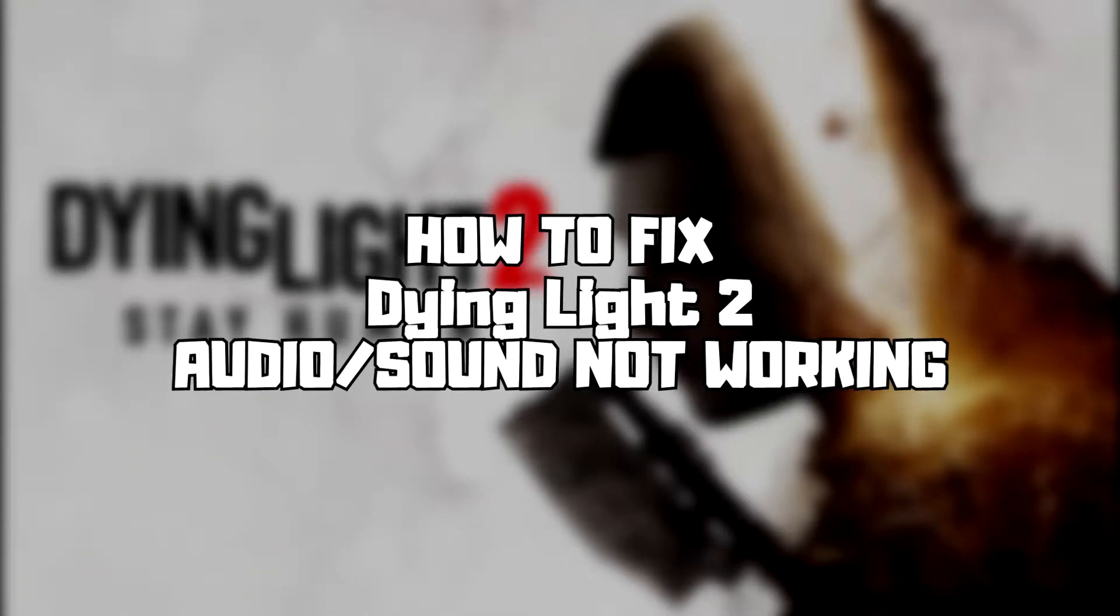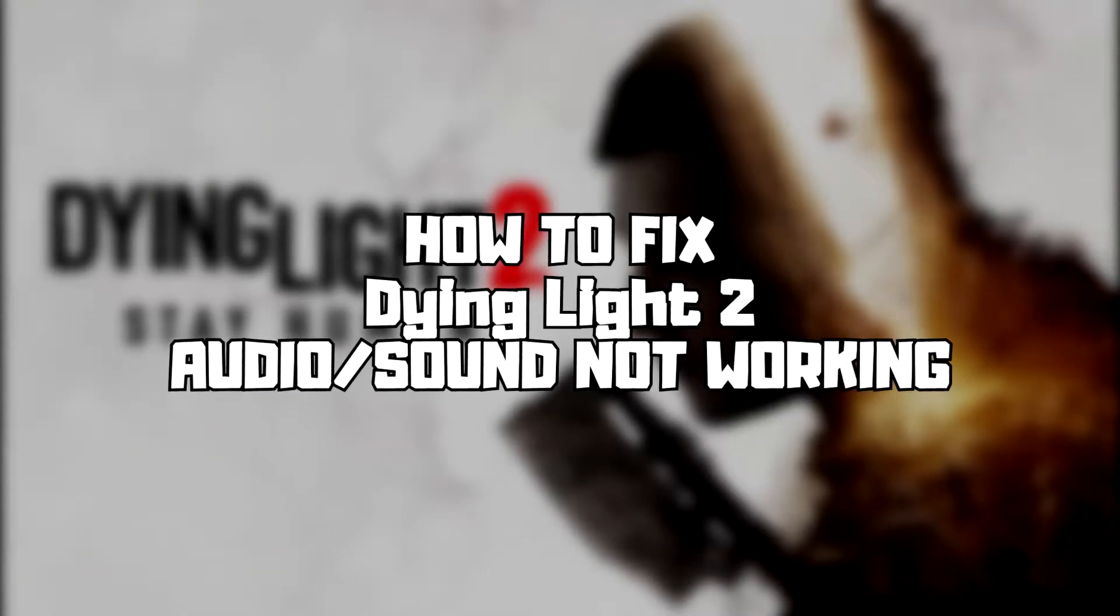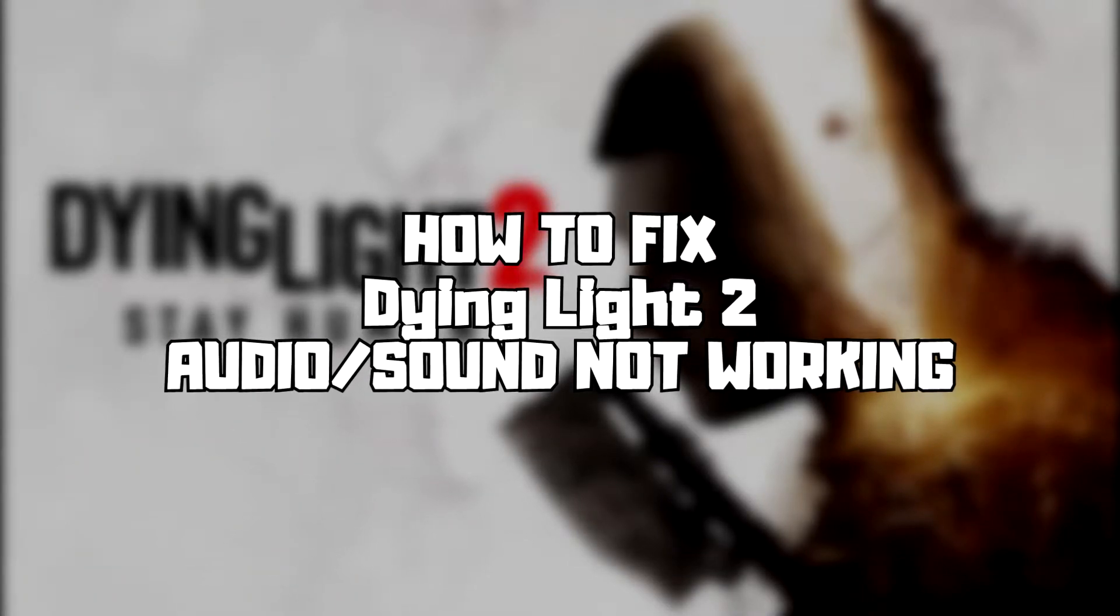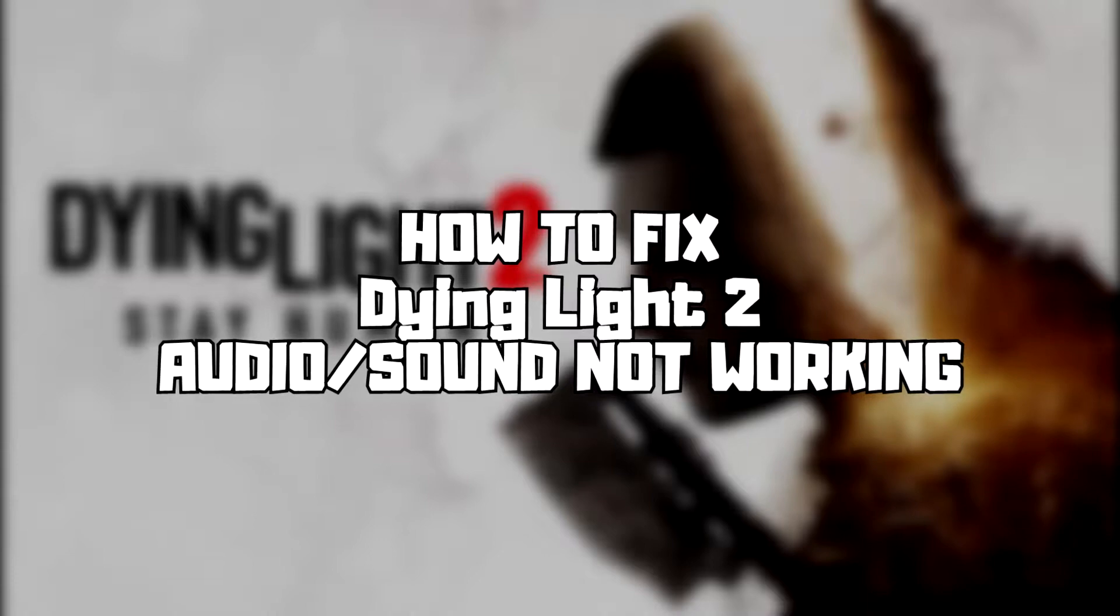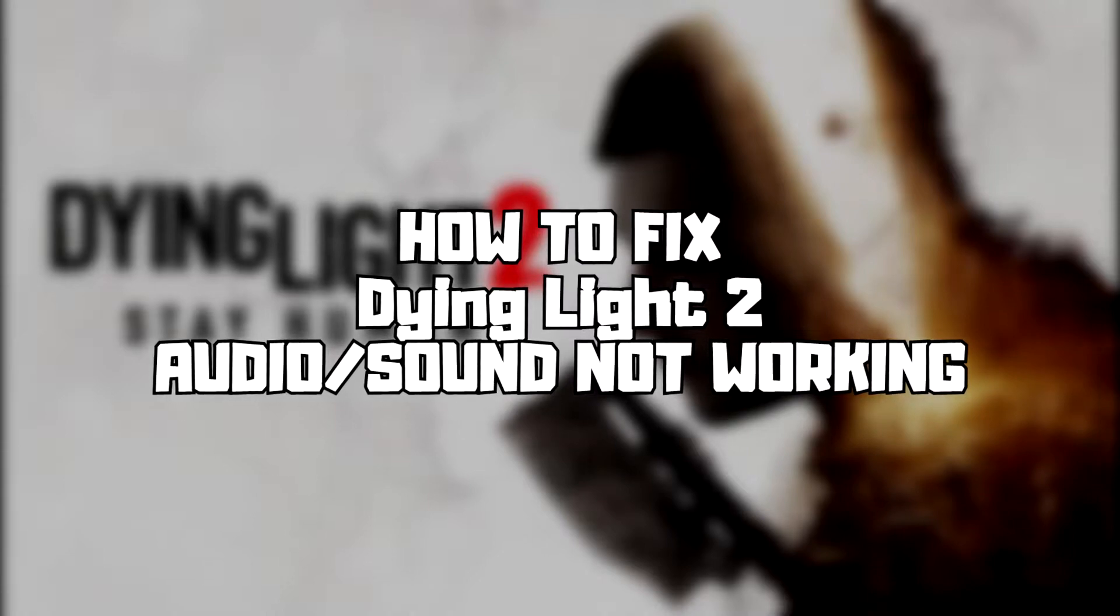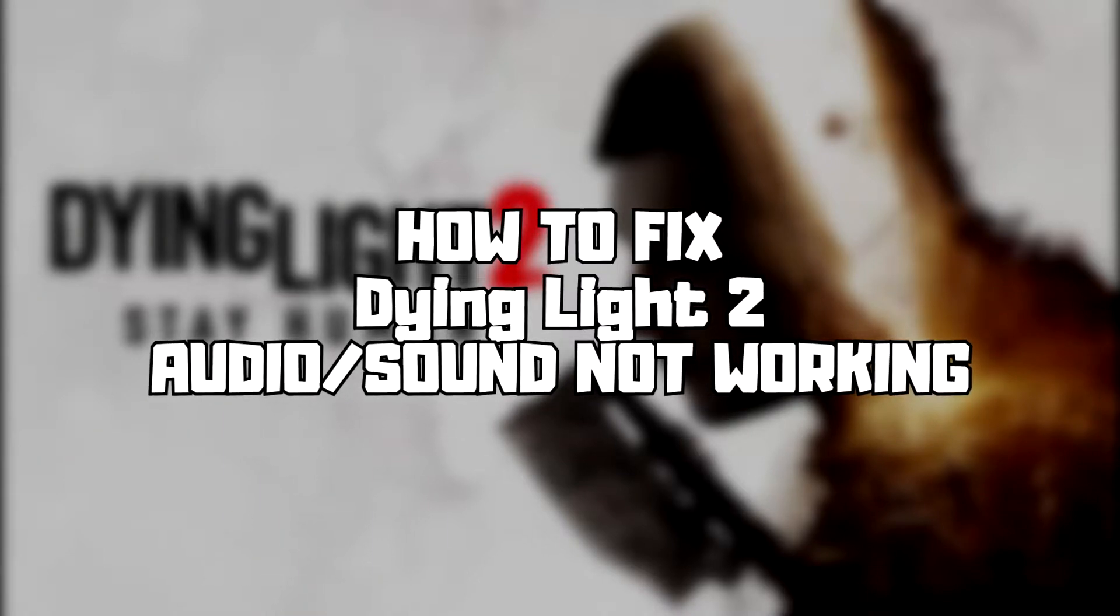Welcome to my channel. In this video I'm going to show how to fix game audio, sound not working. Follow my steps.